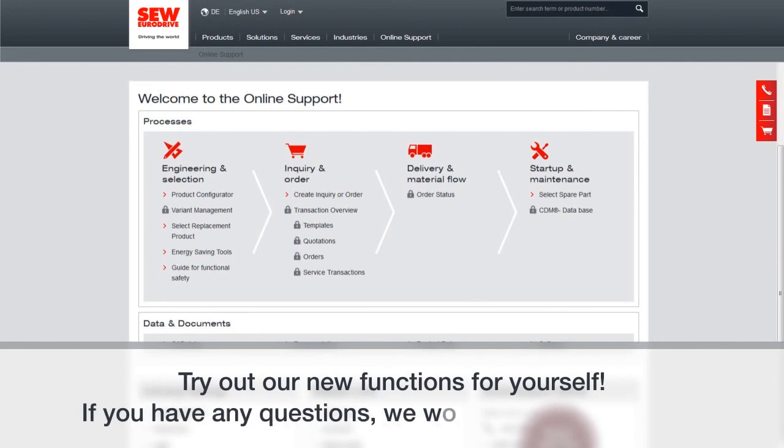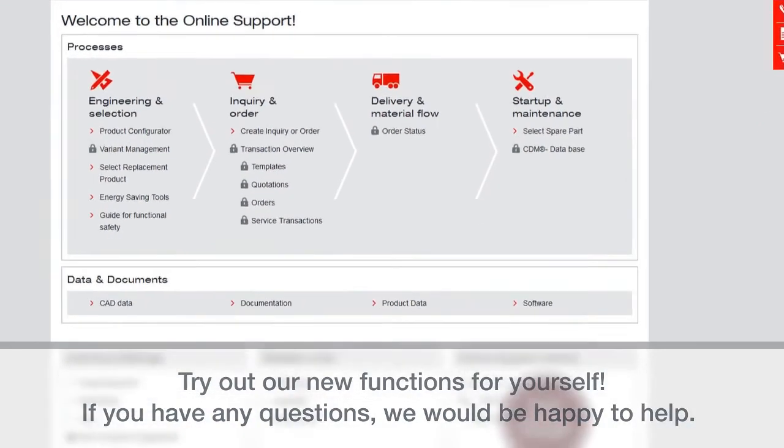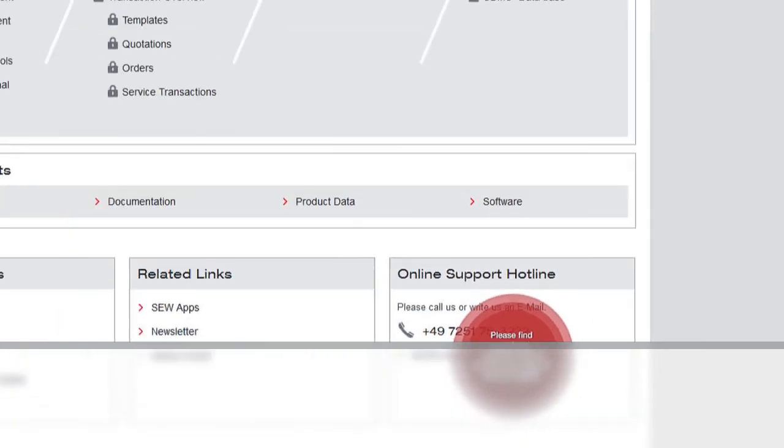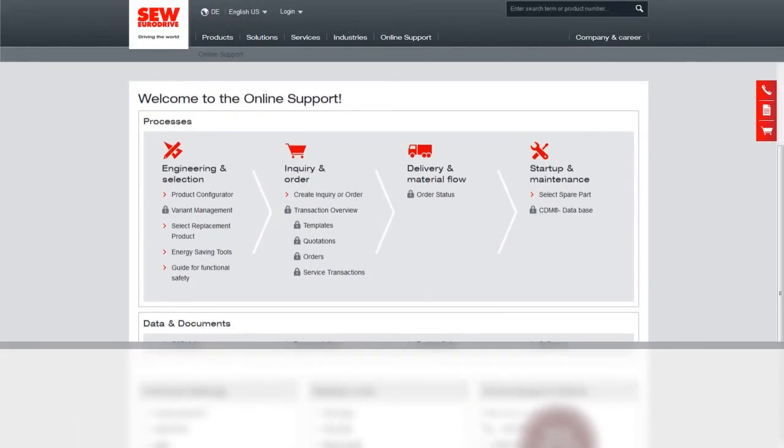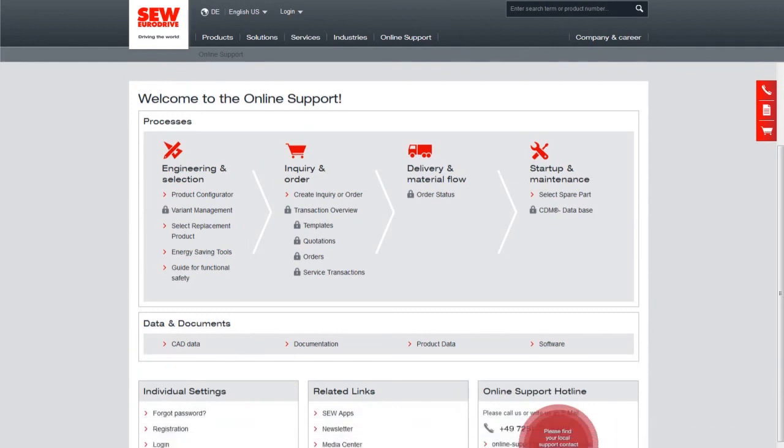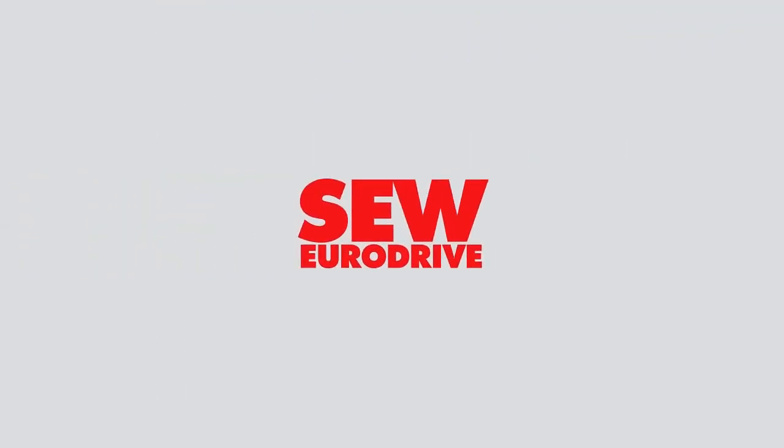Try out these functions for yourself. And of course, if you have any questions, we're happy to help. You can contact us at the online support hotline. That information is found on the bottom right hand side of the page. Thank you for your attention.